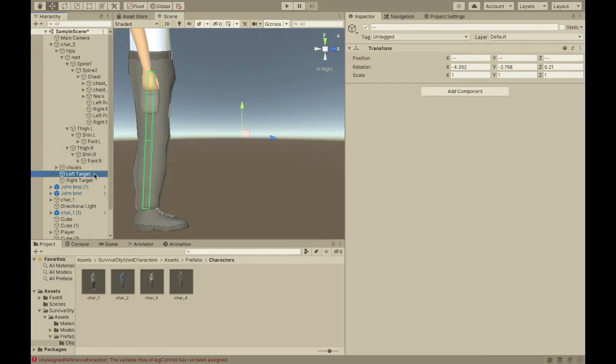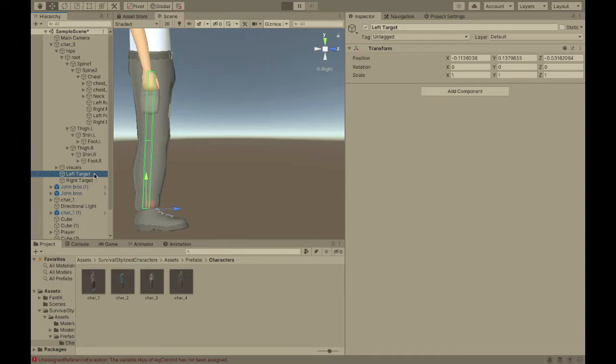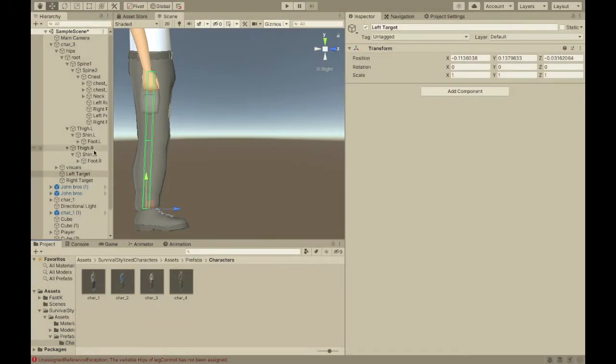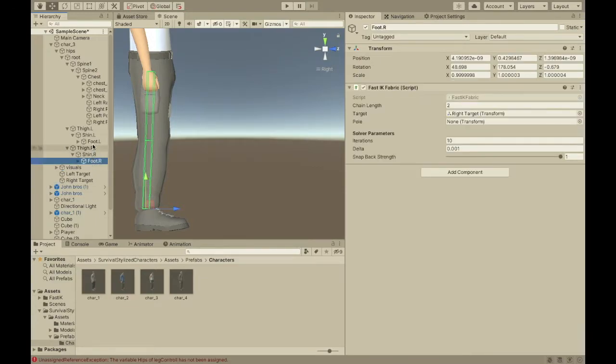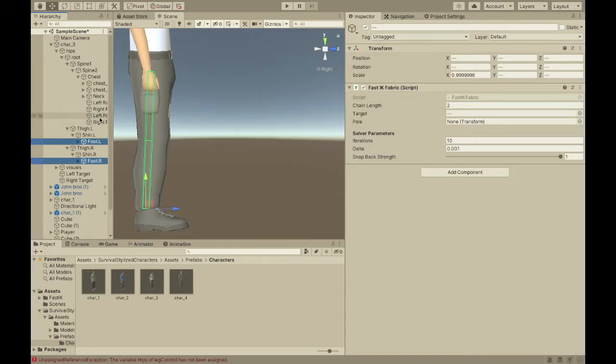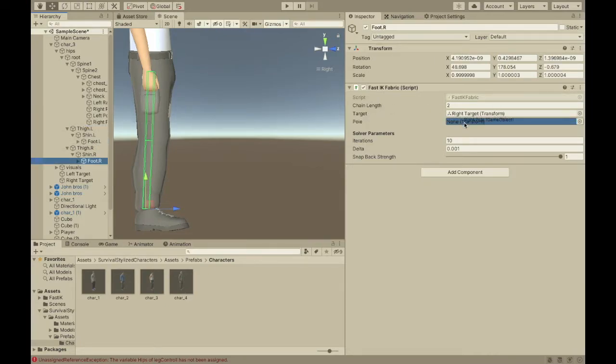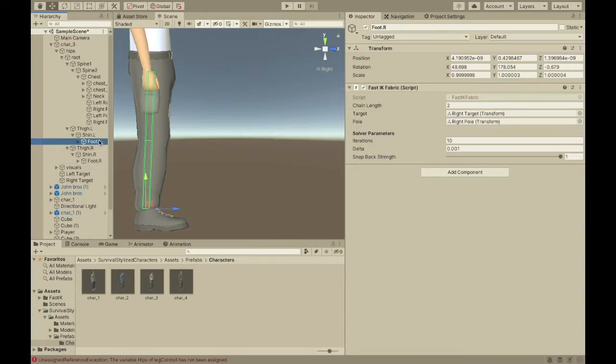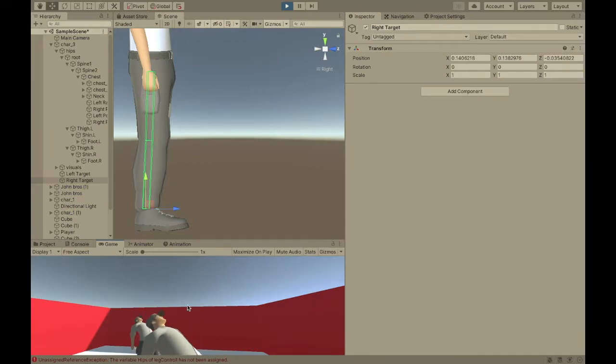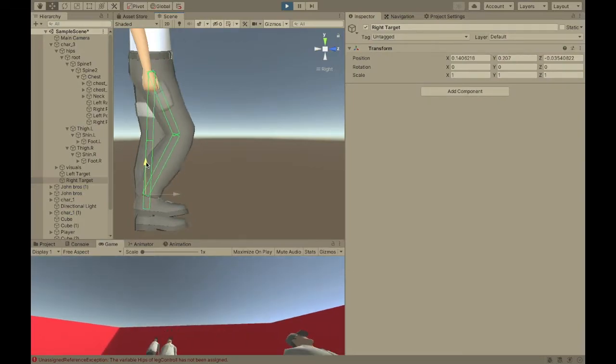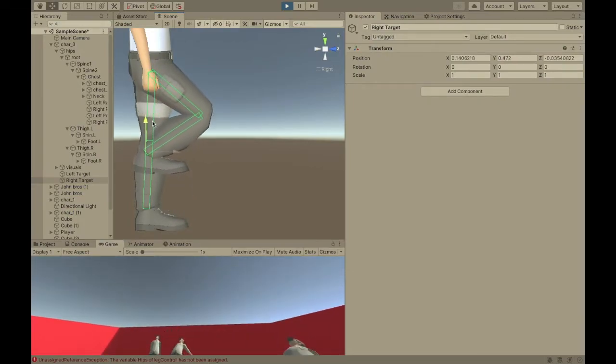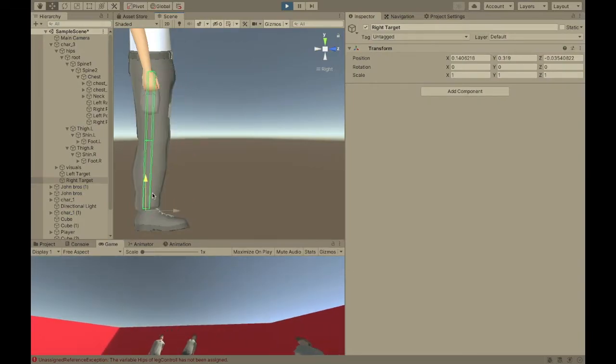So, now, if I go into play mode. Actually, so, now I'll have to select his feet. And, then put in the poles. So, for the right foot, right pull. Then, left foot.